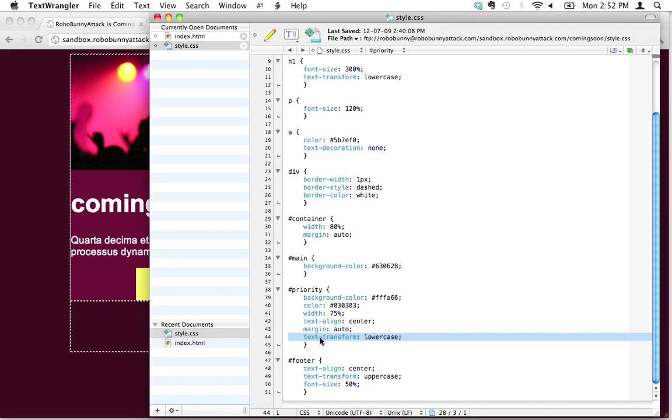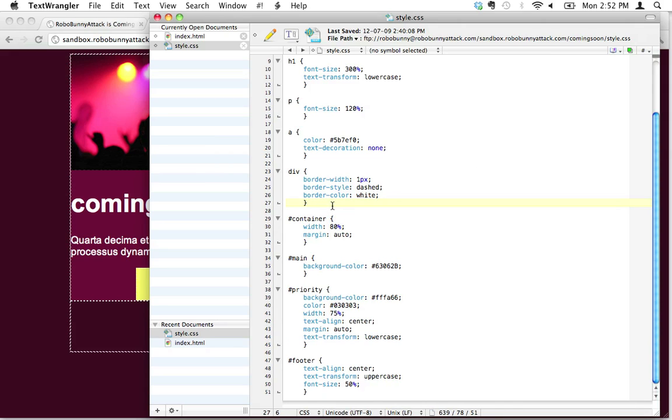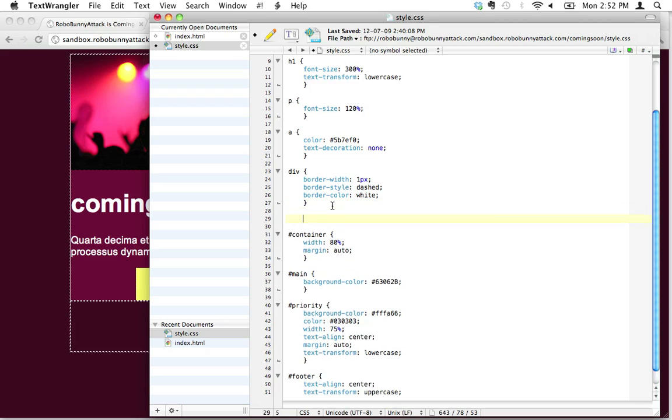Let me show you a cool trick. We can actually create our own classes in CSS, and that can come in handy. The way that looks is, instead of starting with a hashtag which is to identify IDs, we're going to start with a period.